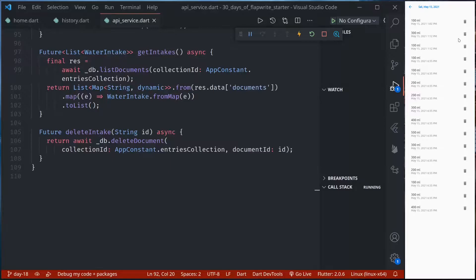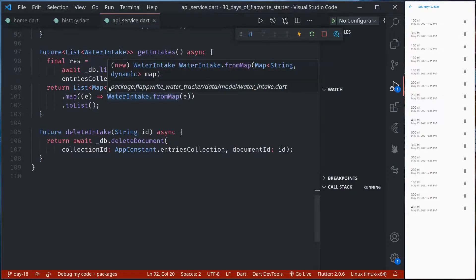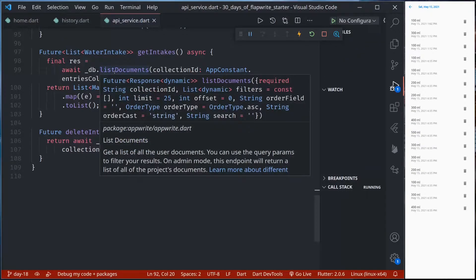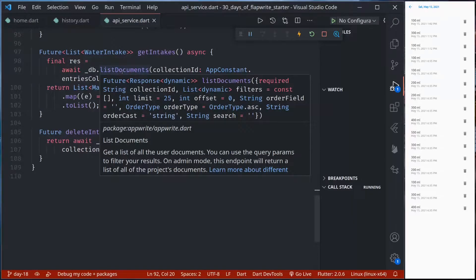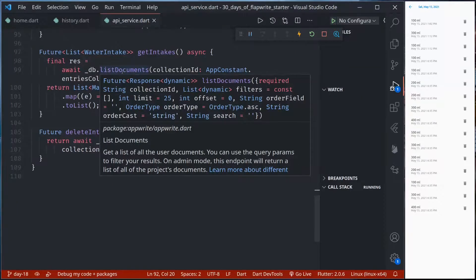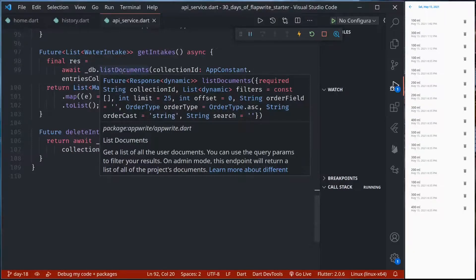Finally today we are going to look into some other features of list document. So while listing the document as you can see here it accepts a few other parameters like filters, limit, offset, order field, order type, order cast etc. Today we'll learn about these features and we'll see how this makes it handy to query our database and get the result that we want.